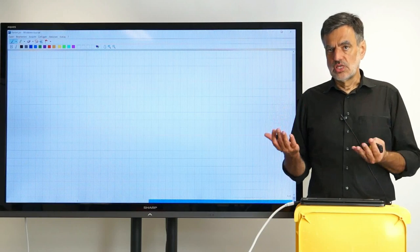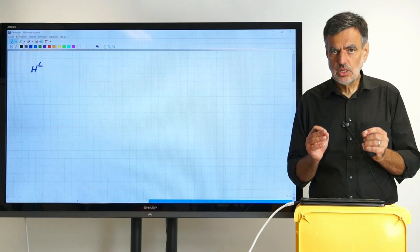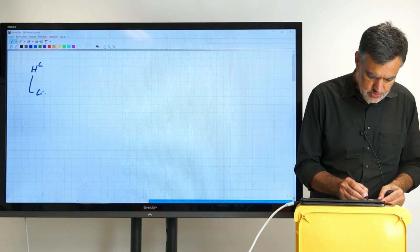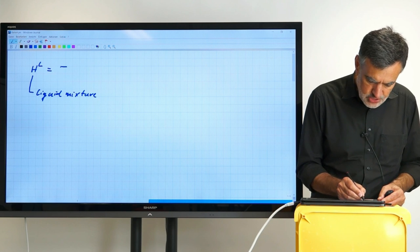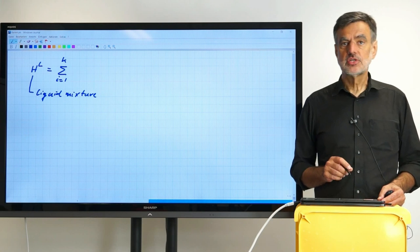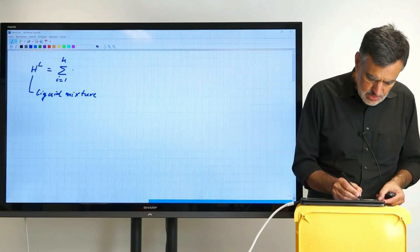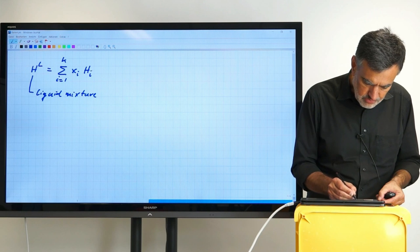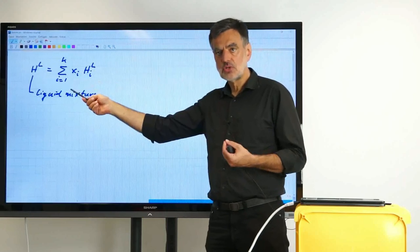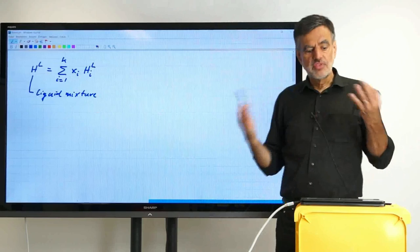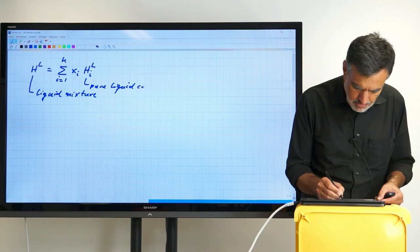That means that if we use an index L for liquid, we have H_L, the molar enthalpy of the liquid mixture. That equals the summation over all components i from 1 to k, times the mole fractions, times the molar enthalpies of the pure components in the same state. So it is the sum over x_i times the molar enthalpies of the pure components H_(i,L) — the pure component enthalpy in the liquid state, weighted with the corresponding mole fraction summed over all components.